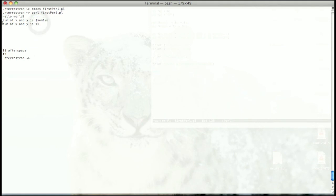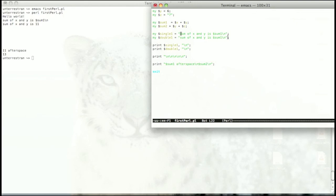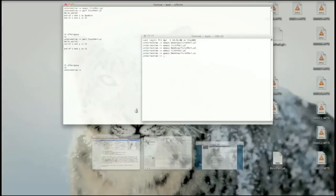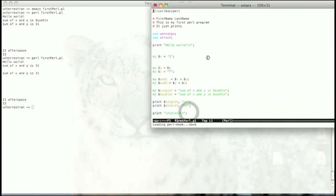When I mentioned 'sum of x and y is $sum_one' in double quotes, it actually interpreted the value eleven stored in sum_one and printed it. That's the difference I intended to explain. Let's remove the single quotes and replace with double quotes — now we see 'sum of x and y is eleven' printed twice, with new lines as expected. That's the main key difference you need to be aware of when using single quotes versus double quotes in Perl.